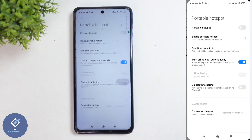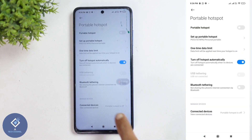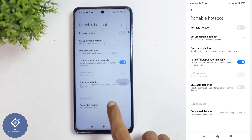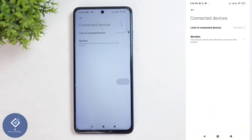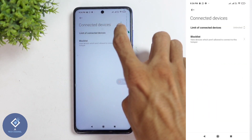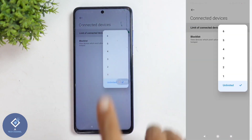When you click on that, you will reach a page like this. Here, you can see Connected Devices. Click on this option. When you click on that, you can see Limit of Connected Devices. Here, it is set to Unlimited.